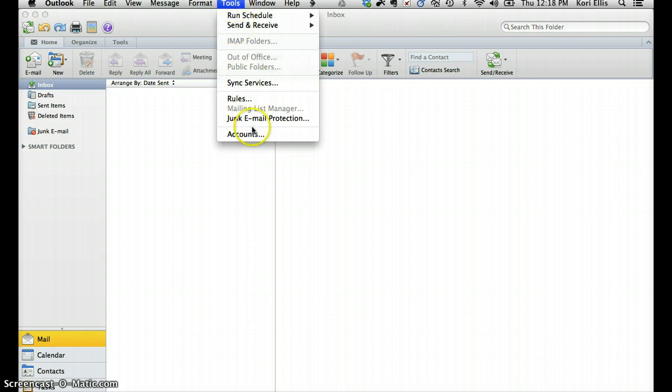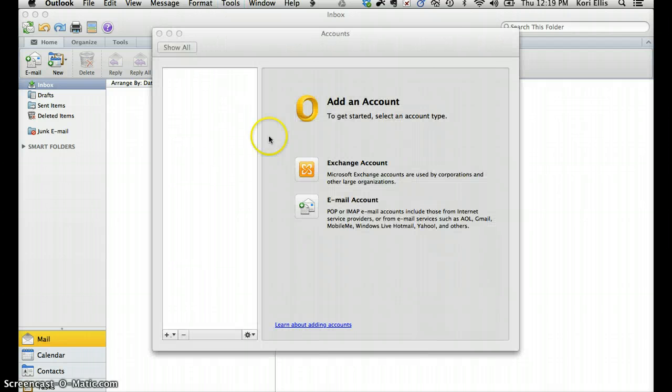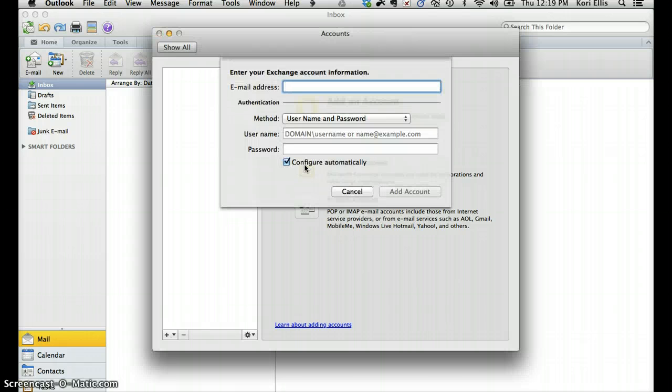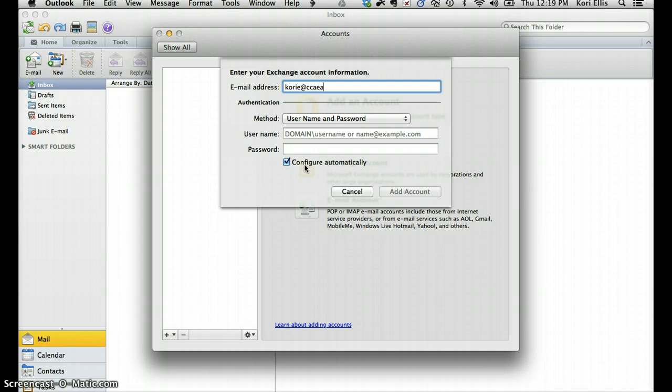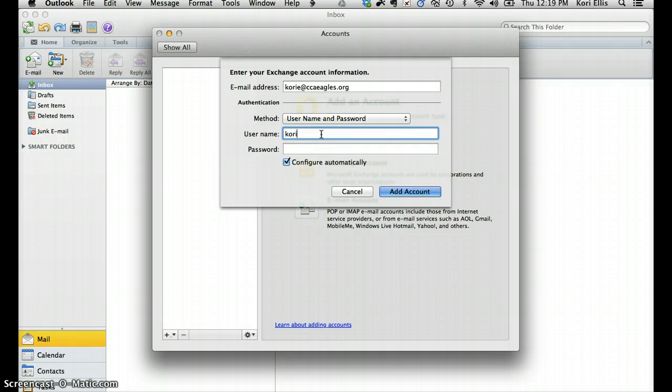The first thing you'll need to do is make sure your account is added, if it is not already. Click on Tools, and then Accounts, and you're going to want to add an Exchange account. Type in your email address at ccaeagles.org.